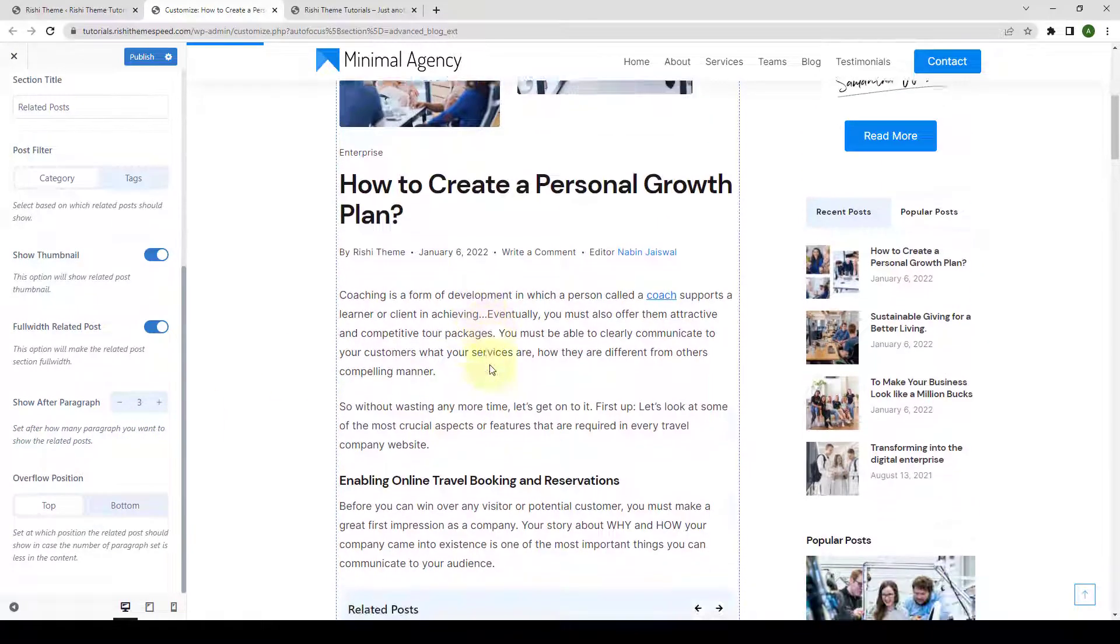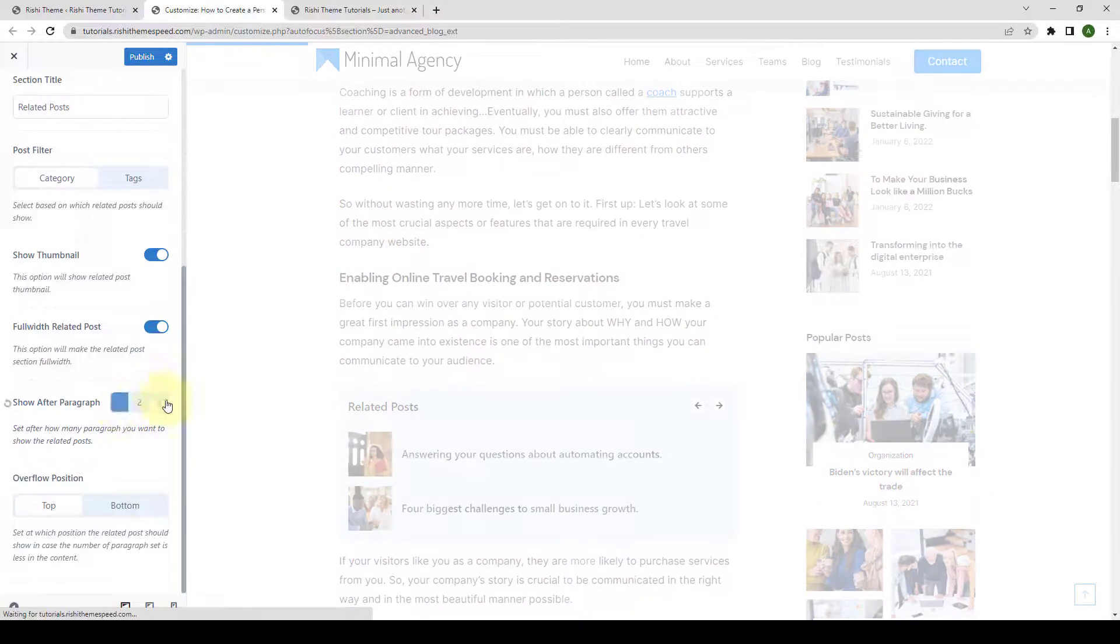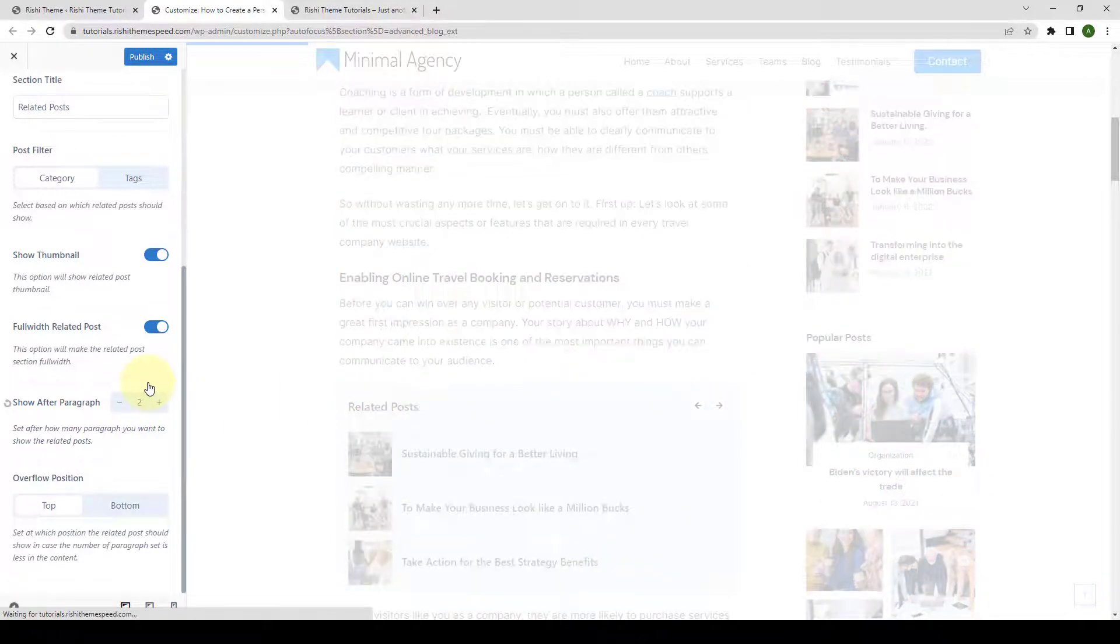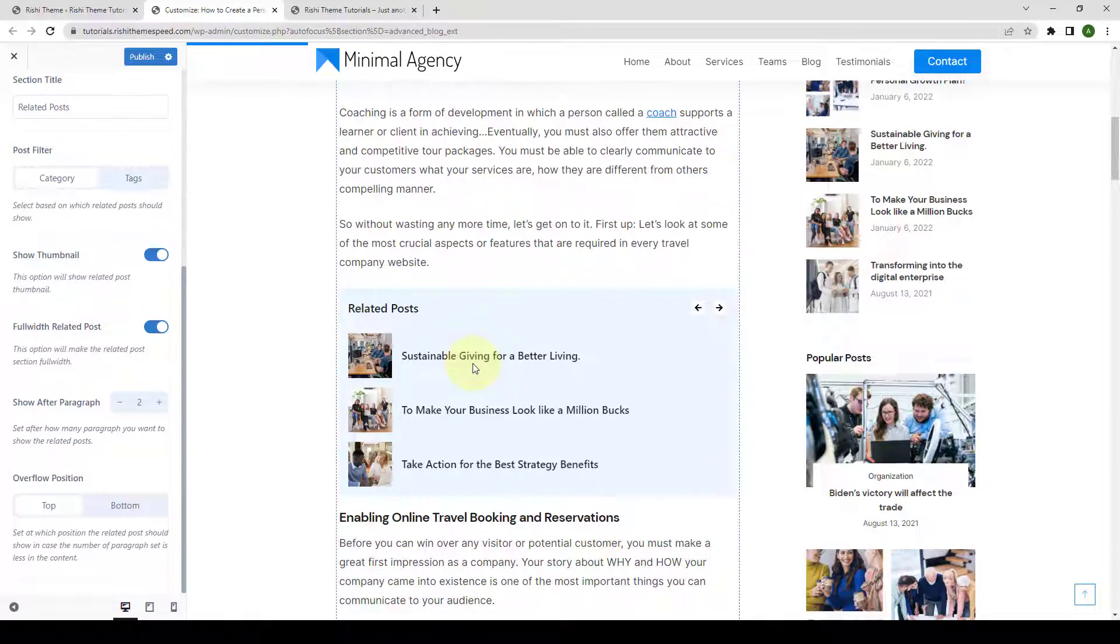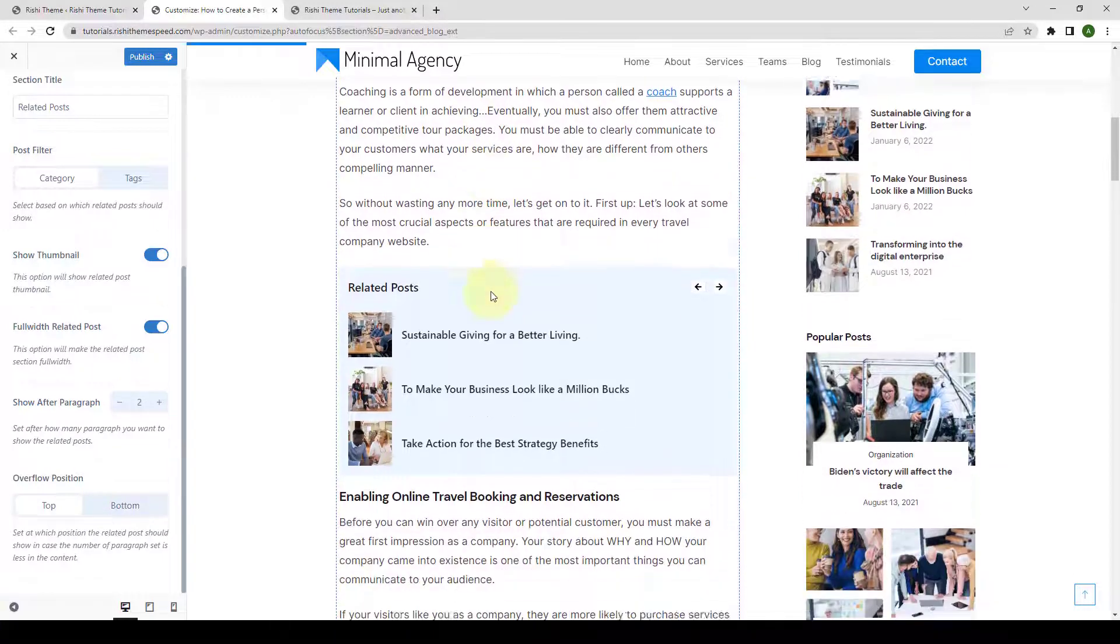One, two and three. You can decrease the number of paragraphs after which the related posts will show after two paragraphs. One and two.